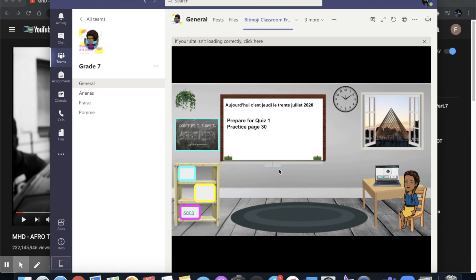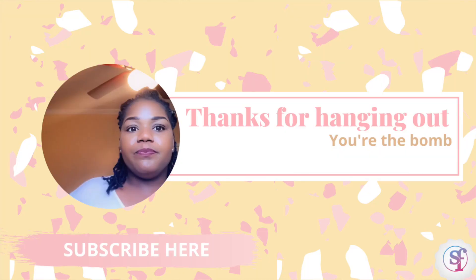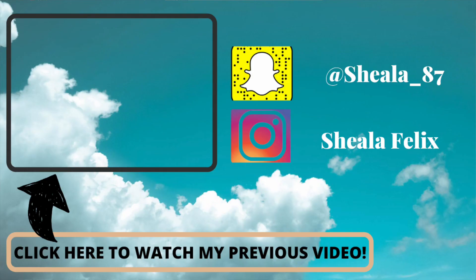Well teachers that's all I have for you today. I really hope that you found this video helpful. If you did go ahead and share this with all of your teacher friends. Don't forget to like, subscribe and definitely leave a comment below and I will see you guys in the next video.